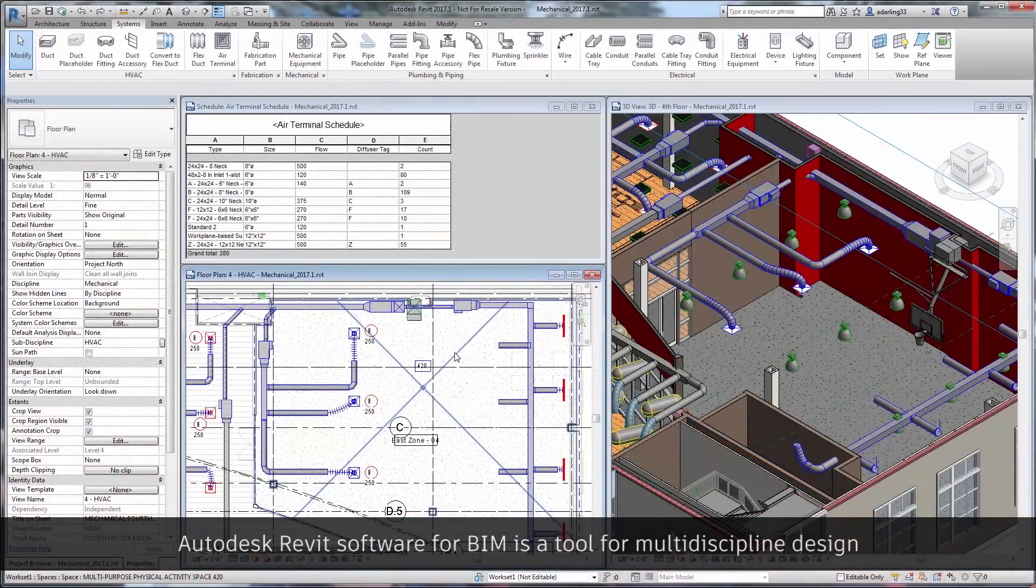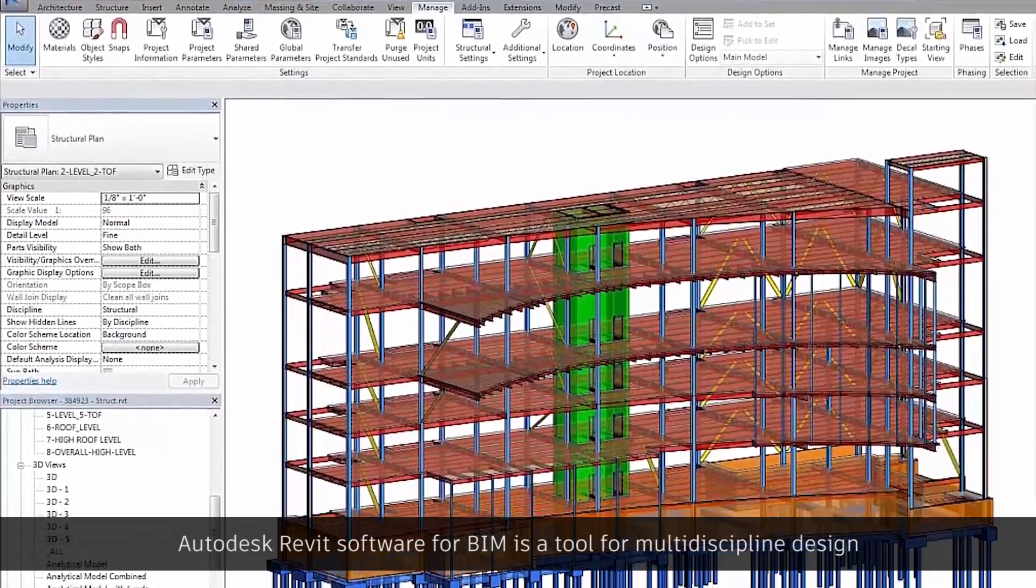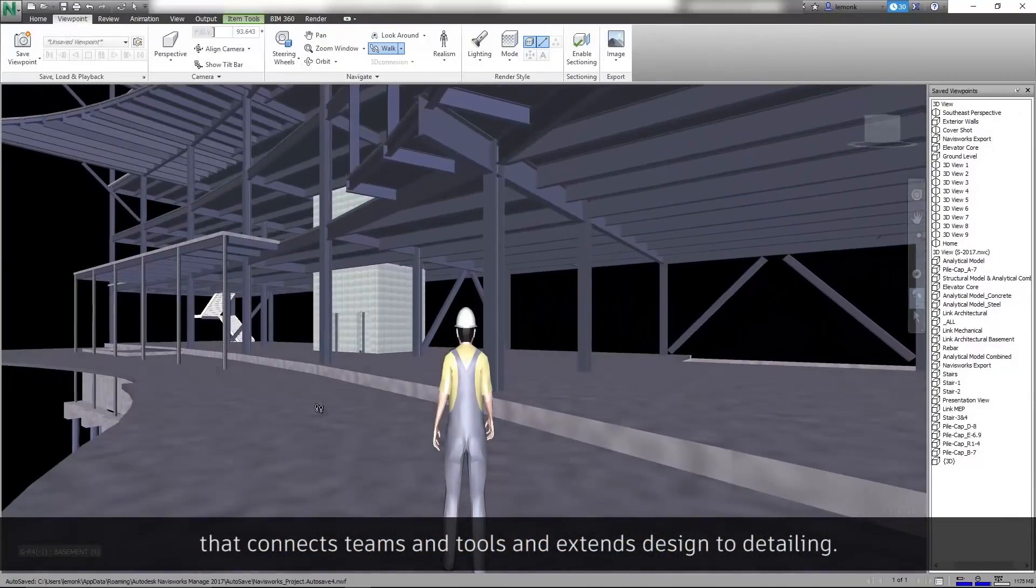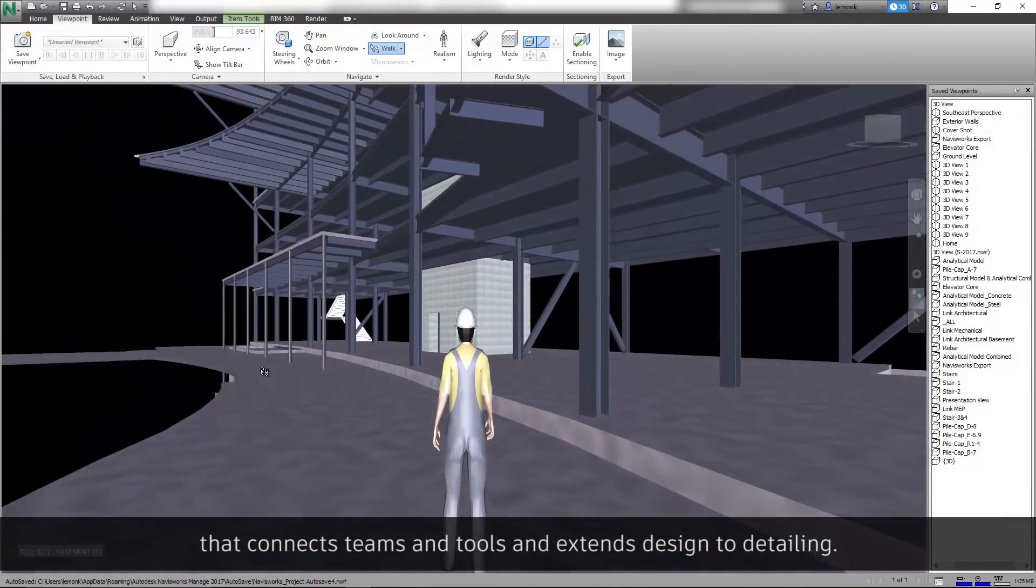Autodesk Revit software for BIM is a tool for multi-discipline design that connects teams and tools and extends design to detailing.